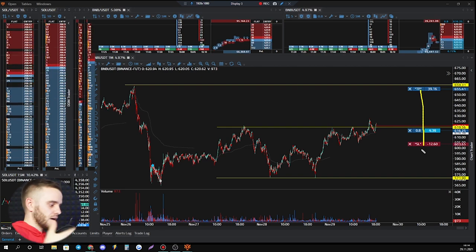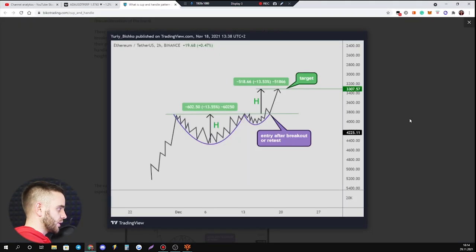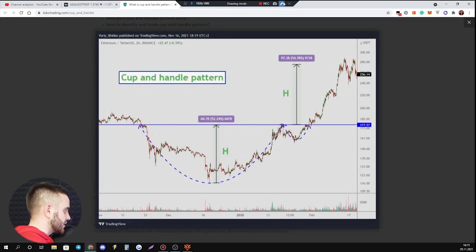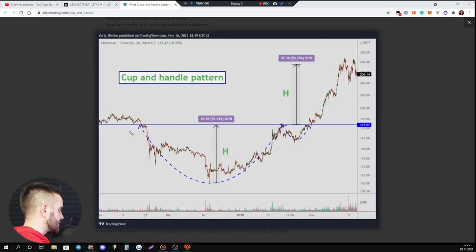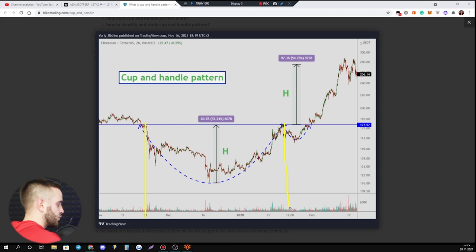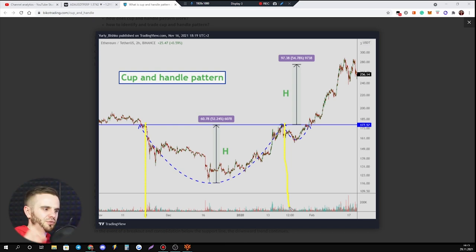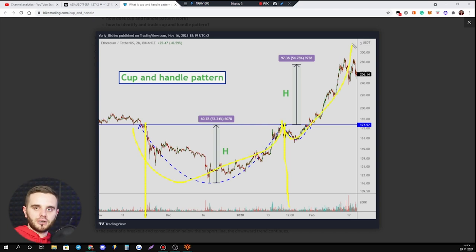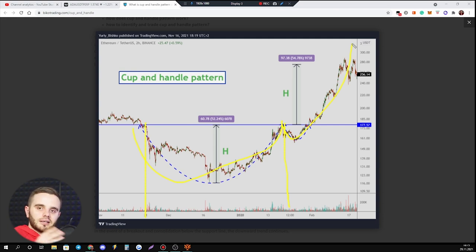What's also important about the cup and handle pattern is the time frame on which you build it. If you build it on a bigger time frame — for example, this picture shows a two-hour time frame from December 21st to nearly February 15th, which is nearly three to four weeks — that means a bigger time frame means bigger accumulation by big players, and after that there will be a bigger movement.